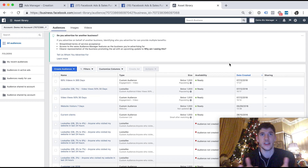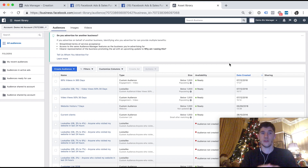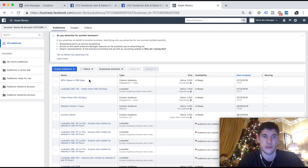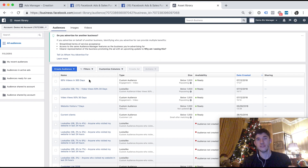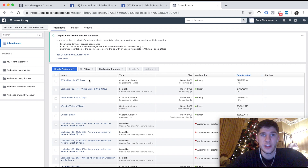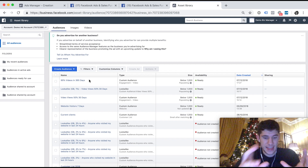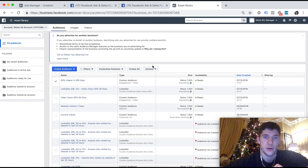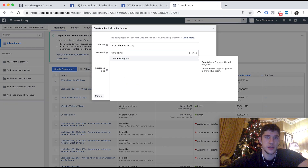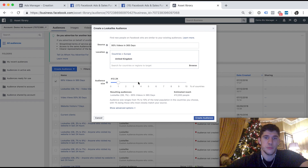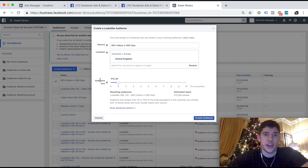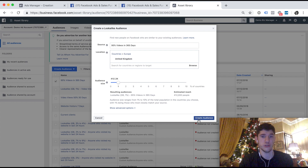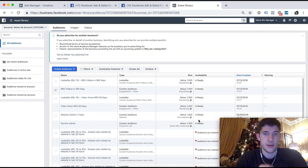If we want to create a lookalike audience, we're essentially telling Facebook to find more people like a specific custom audience. Let's say 5,000 people have watched 95% of our videos in the last year — we can say to Facebook, can you go and find more people like those people? Tick that audience, click Actions, Create Lookalike, select your location — let's say the UK — and then select audience size from 1% to 10%, based on the population. I would always start with 1%. A larger percentage gives you a bigger audience but it's less similar to your original custom audience. Start with 1% and only go bigger if you've reached everyone in that audience. Click Create Audience and your lookalike will be created.